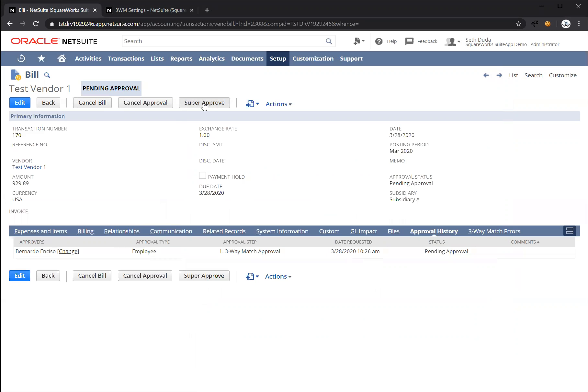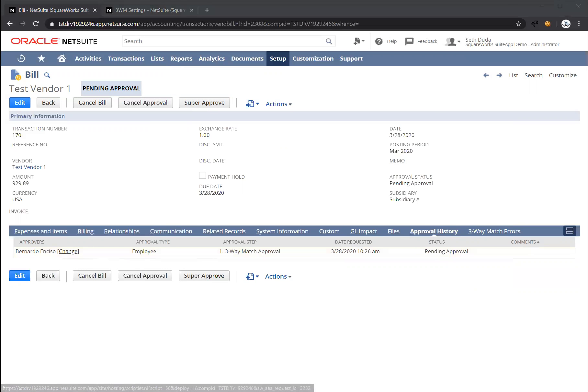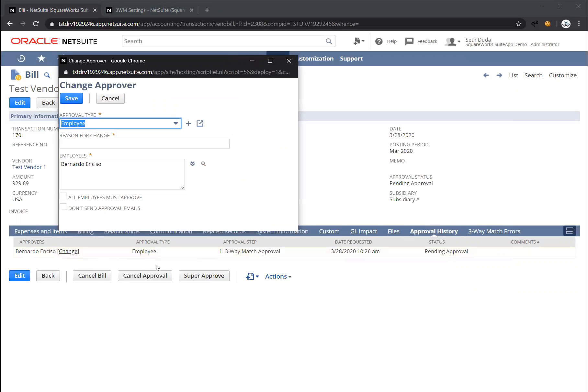So there's a super approve button at the top, which could mark this bill as fully approved, bypassing all approval steps. Or as a super approver, I can go down to the approval history tab, and there's a change link that appears as a super approver. When I click on the change link, it opens up a window where I can select a different approver to approve on behalf of Bernardo.